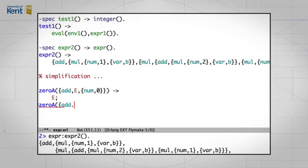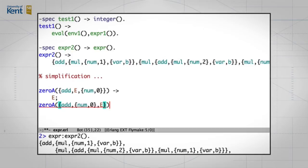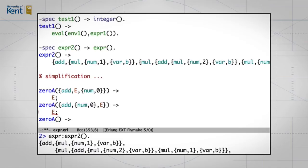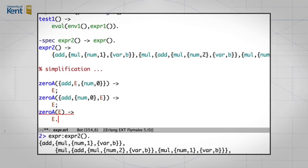Similarly, if we have add with the number zero on the left and then an expression e on the right, that simplifies again to e. And then, according to this rule, anything else — call it e — will be unsimplified; that remains as e.